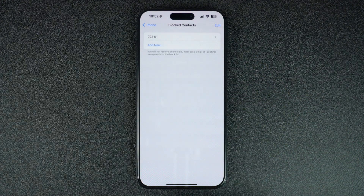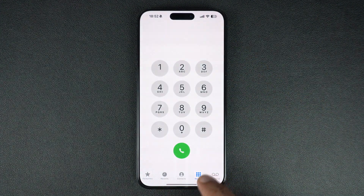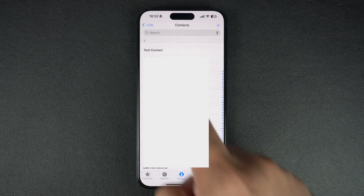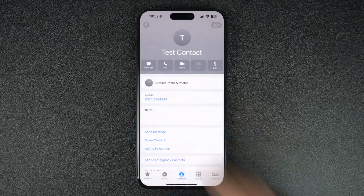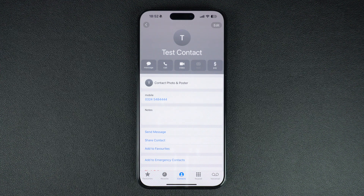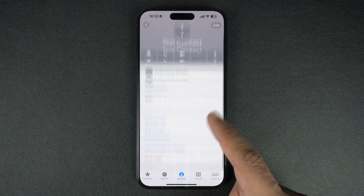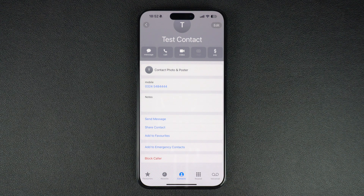Blocking a number is also very easy. You can block any number by going to the Phone app and tapping on the Contacts option from the bottom bar. Find the contact you want to block in the contacts list and tap on it. On the contact details page, scroll all the way down and tap on the Block Caller option and confirm.